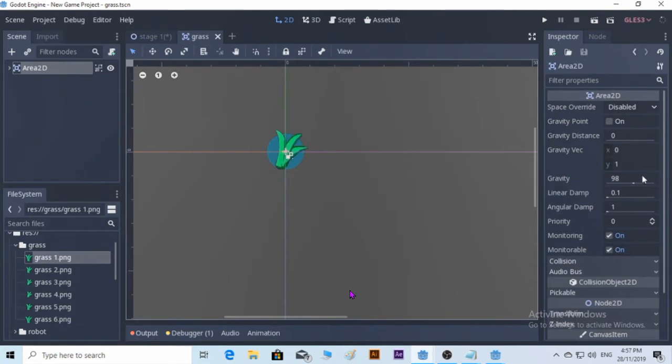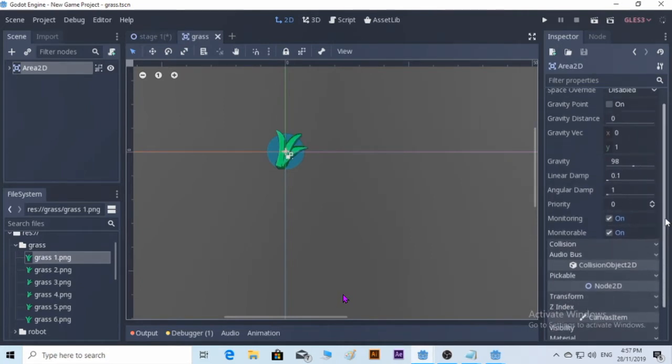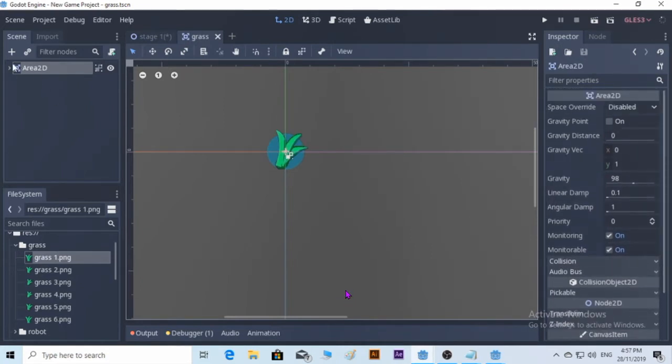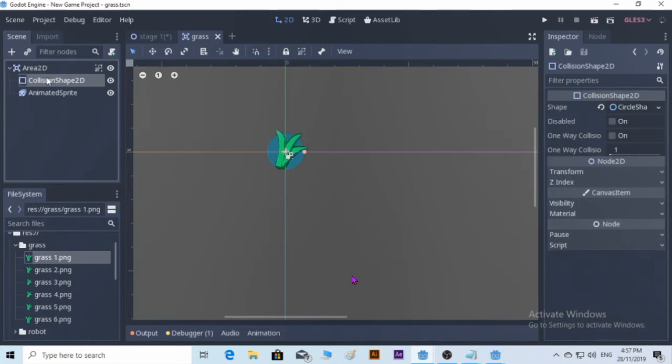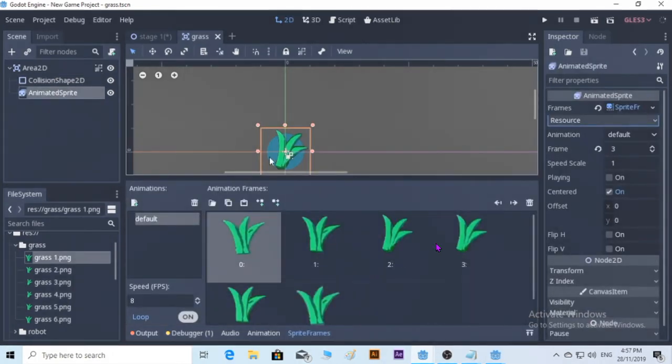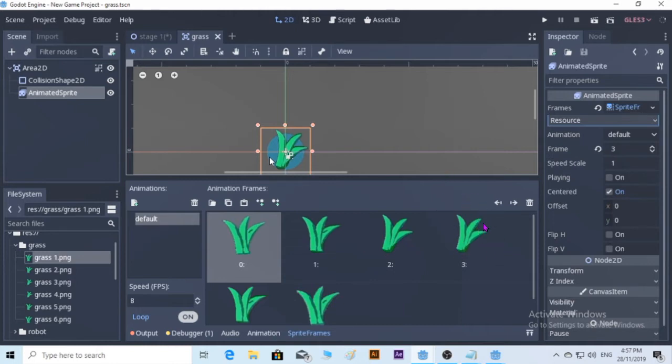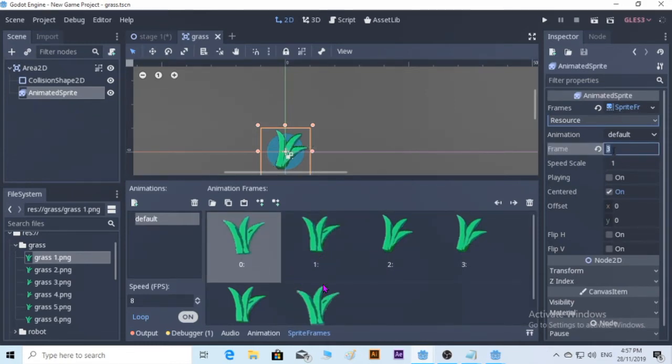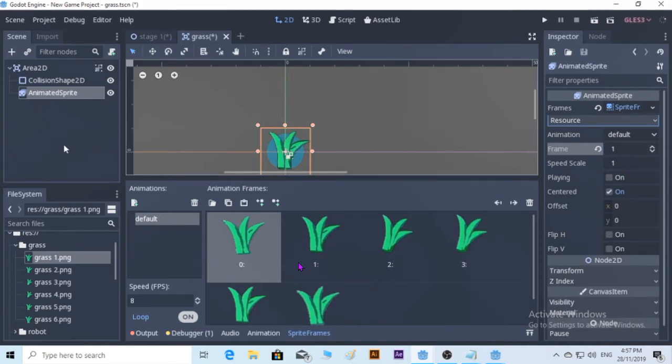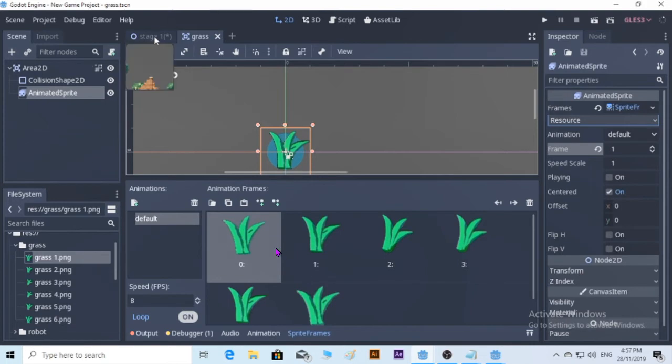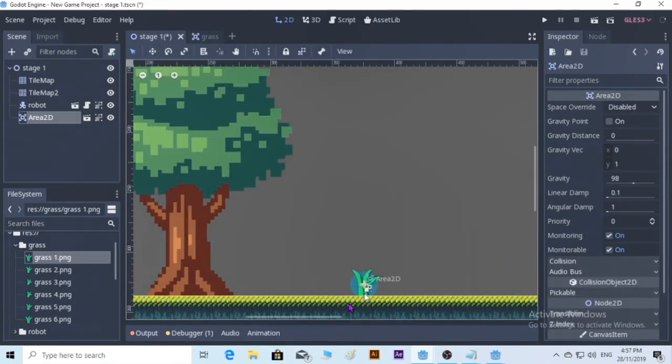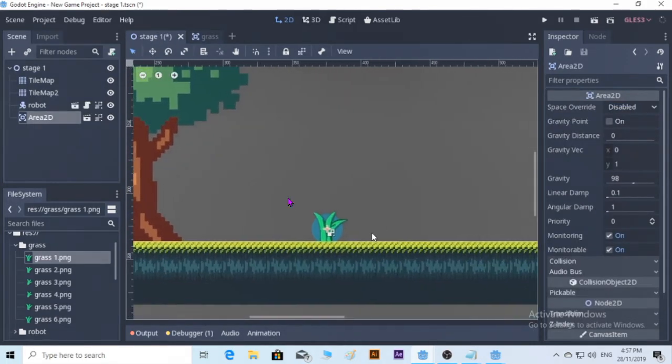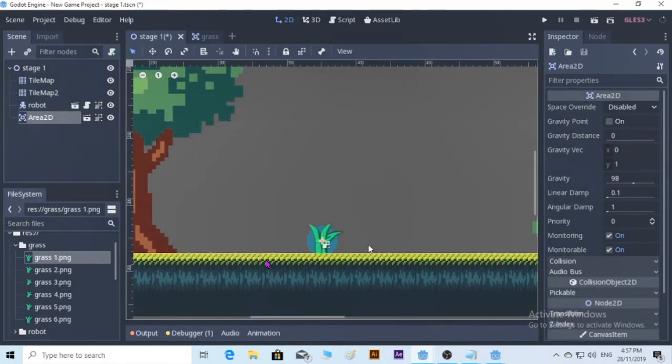Because the frame was on three, it was automatically looking like this. So let's change it to look a little bit normal, as one or zero. As long as it looks good enough, there you go. It looks exactly the frame that we set.